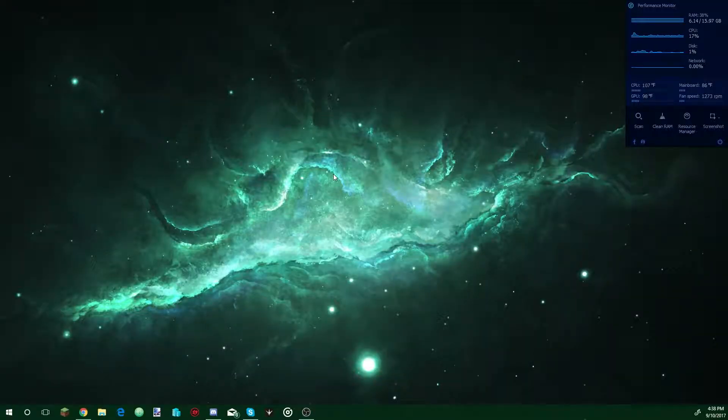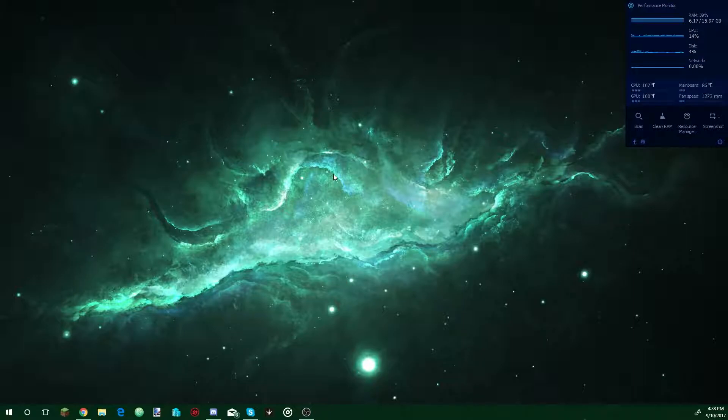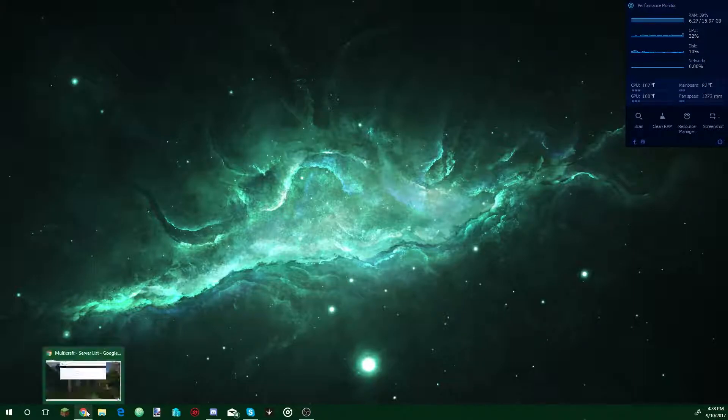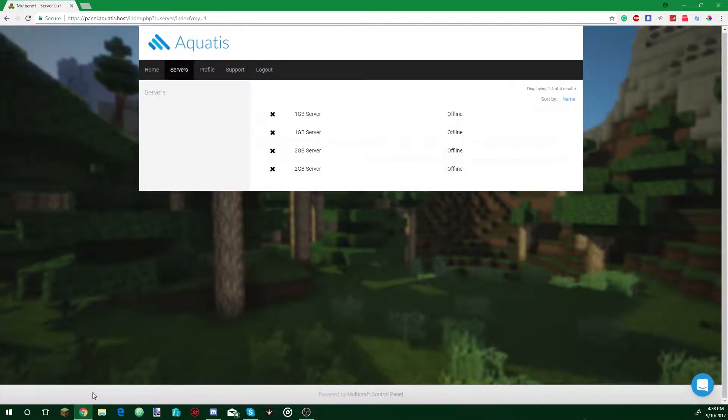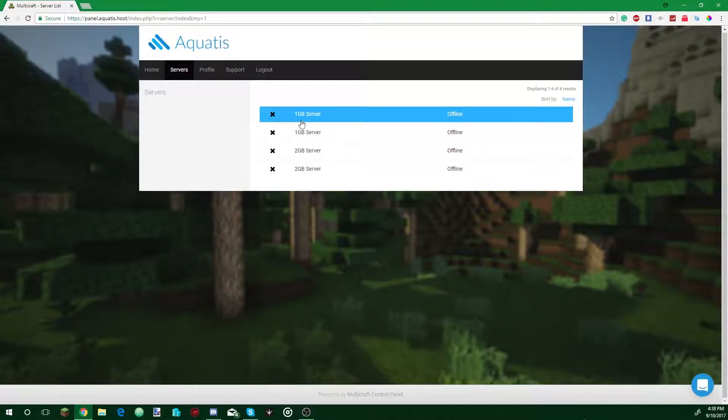Hey guys, welcome back. Today I'm going to be showing you a guide on how to help a Bungie network. So right now, you're going to navigate to your Multicraft panel.